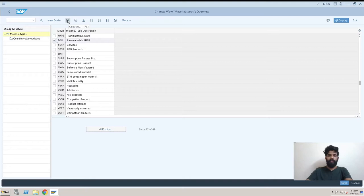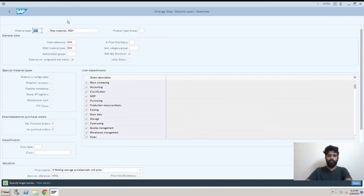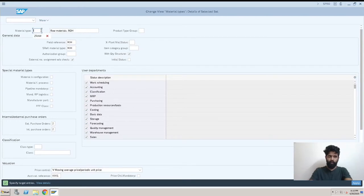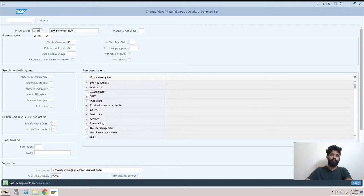We need to add the material type description and the main initials. The material type was Z ROH, we are changing it to suppose Z RAW. If it already exists we won't be able to create the same and we need to change the initials.